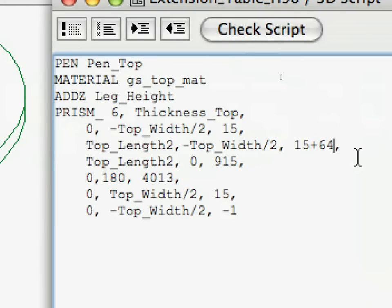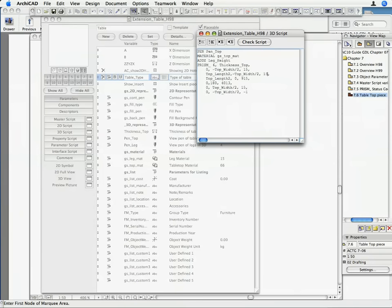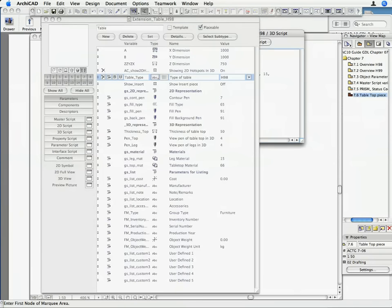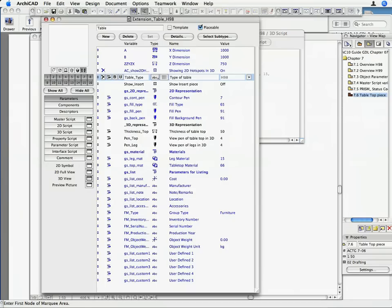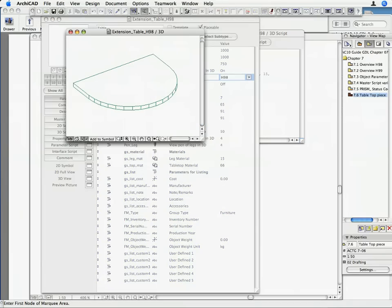Modify the third line of the prism_ command to the following. Take out the 64 part. Activate the 3D view window to see the change. As you can see, the vertical edges appear in the curved portion of the tabletop. This is why we need the 64 status code.